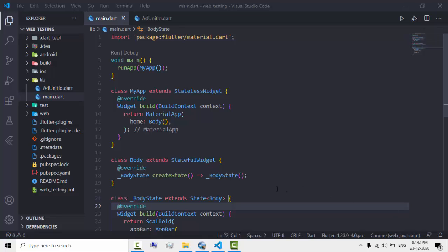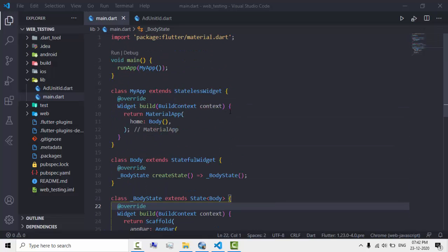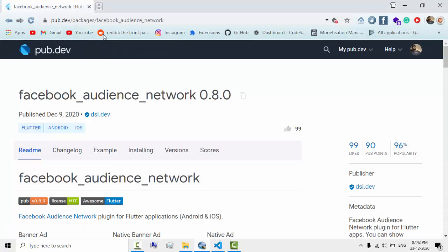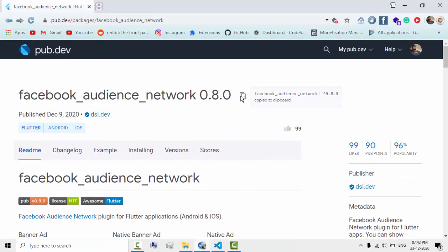Hello guys, today we are going to implement Facebook banner ads in our Flutter app. So let's get started. There's a Flutter plugin for that, so let's just install it.